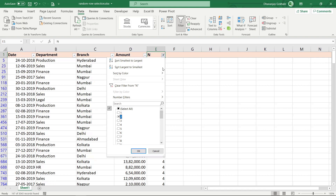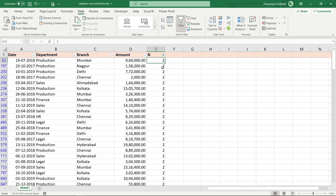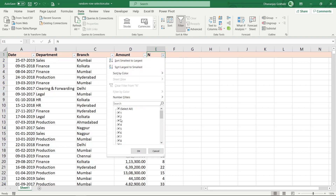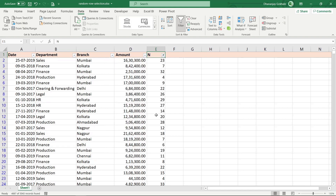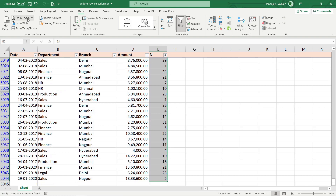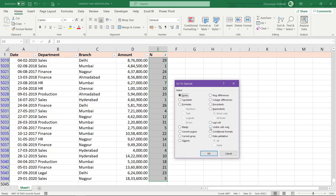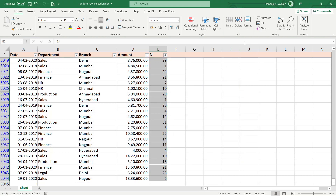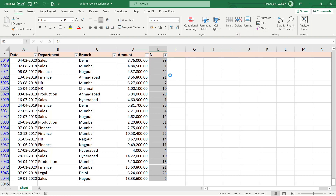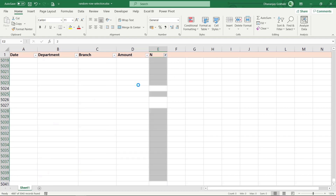Let's say we choose value 2, which gives about 150 rows. Clear the filter, select the rows with value 2 using Ctrl+Shift+Down, then go to Home, select Go To Special, choose Visible Cells Only, click OK, and then delete the selected visible rows — leaving us with our sample.